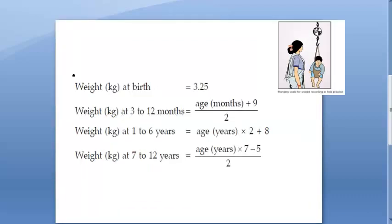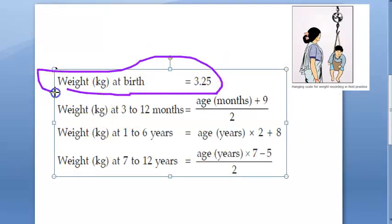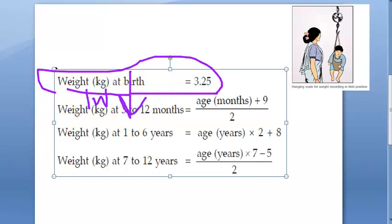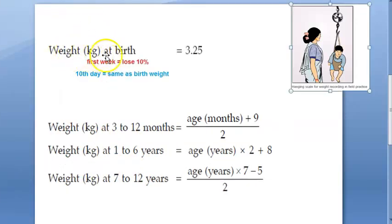Weight at birth is 3.25 kg — this is the ideal average birth weight. After birth, the newborn will lose up to 10% of its weight during the first week, then regain its birth weight by 10 days. So: first week — lose 10%; regain birth weight by the 10th day.